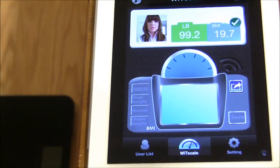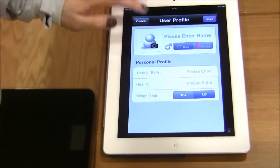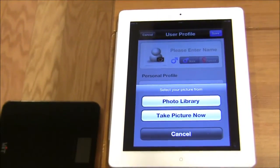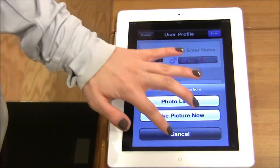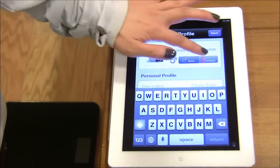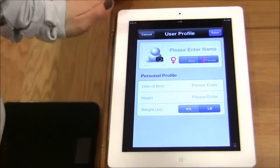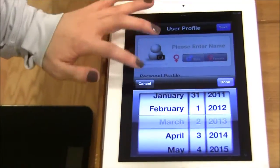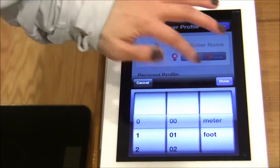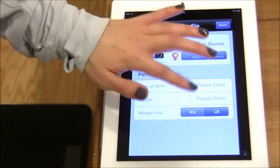To create a user profile, click this icon and you can either take a photo or upload a photo from the photo library. Enter in your name and click male or female for gender. Enter in your date of birth, height in meters or feet, and your weight in pounds or kilograms.